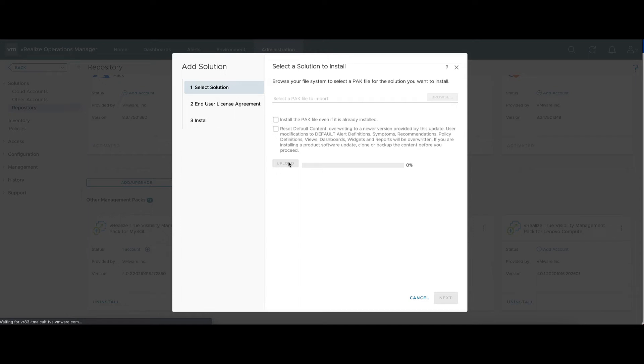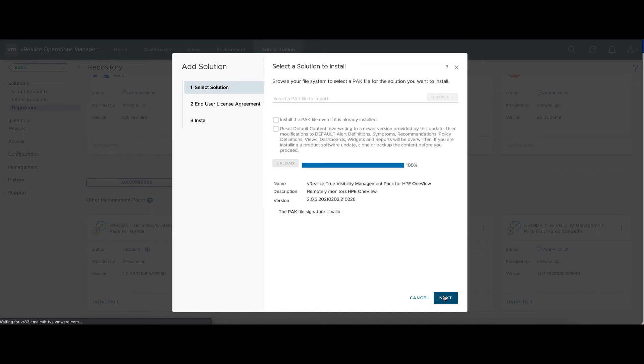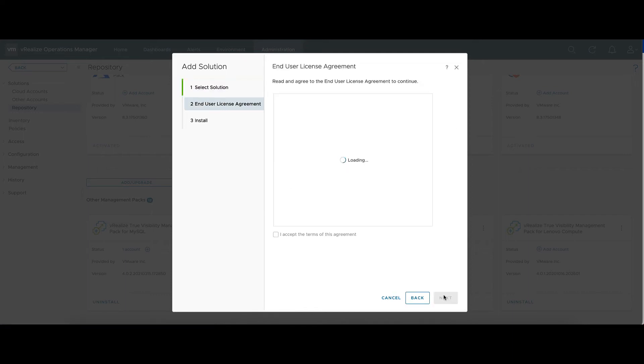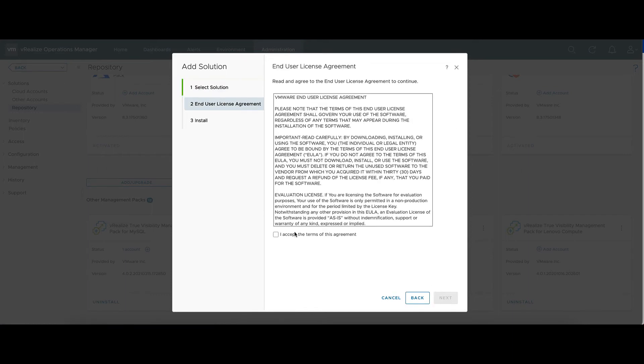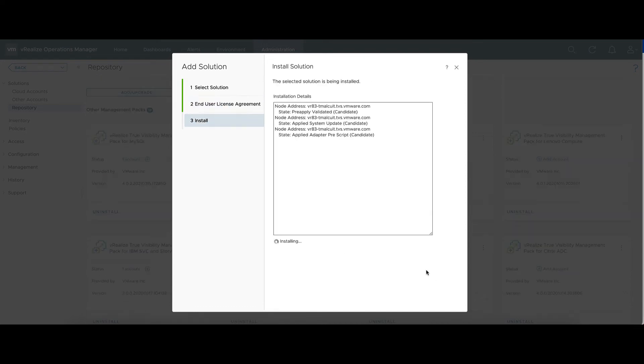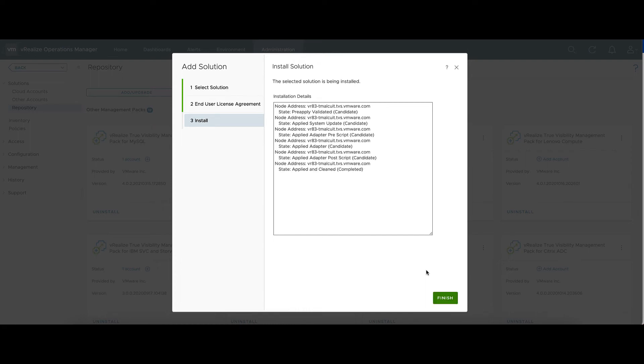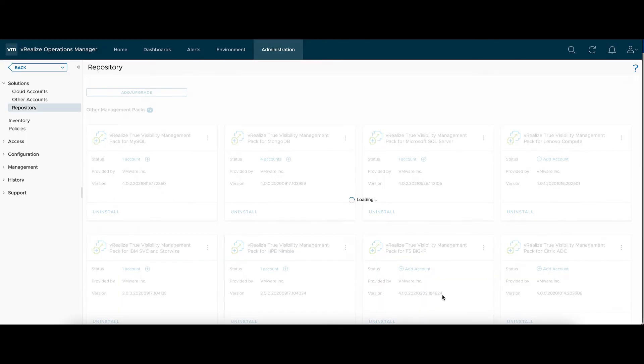After this finishes uploading, we'll agree to the End User License Agreement. And then it'll start to install. This part's been greatly sped up for the video. It'll take much longer in your environment.